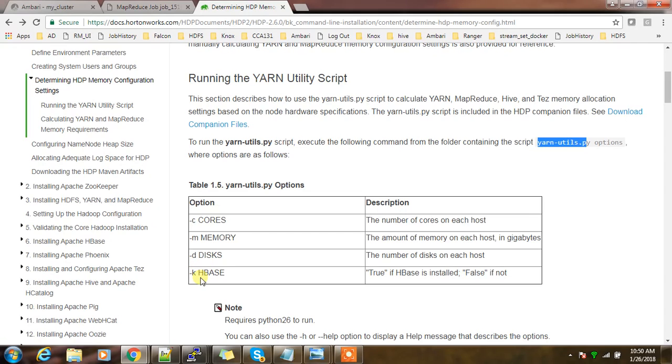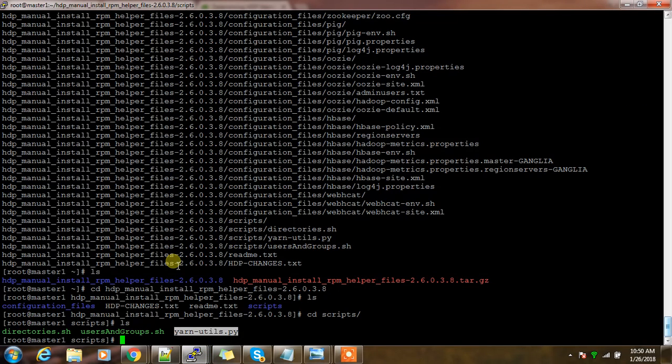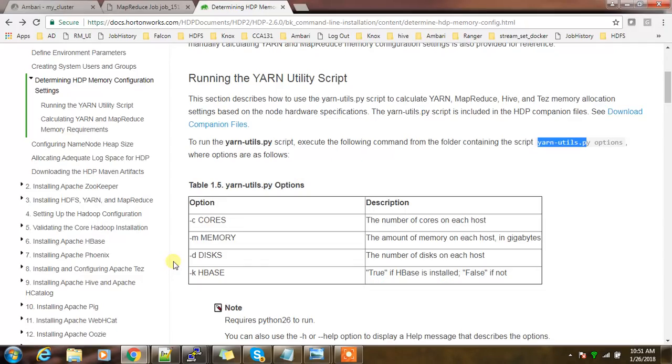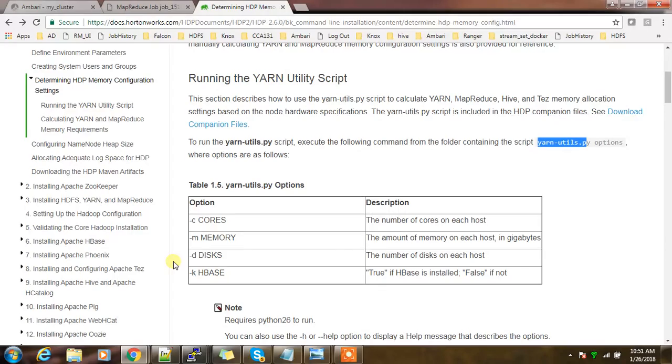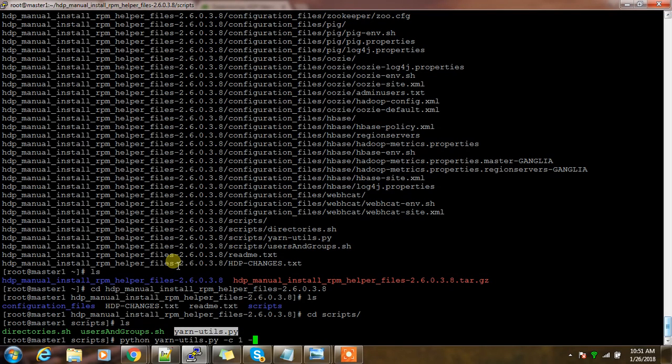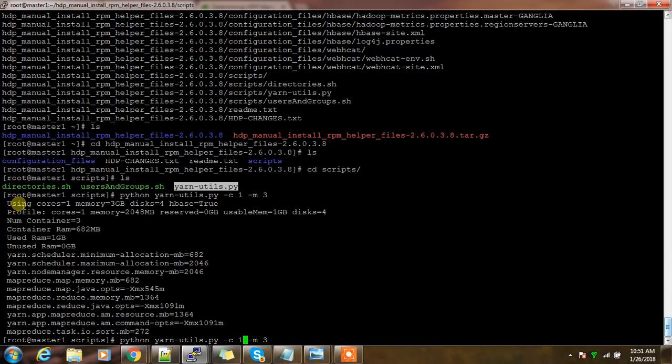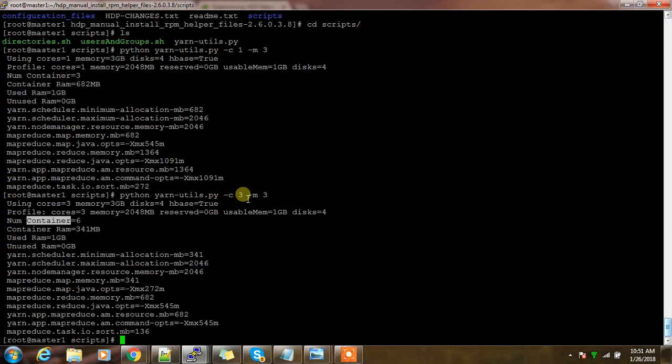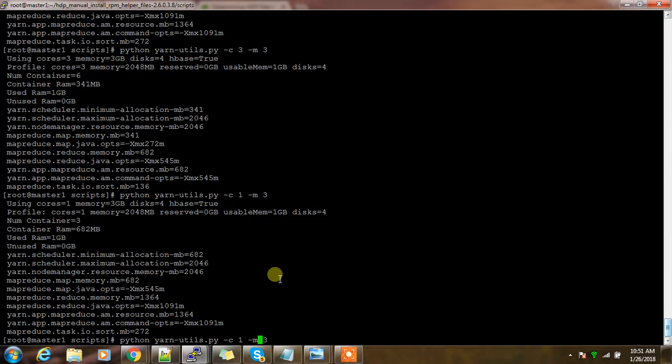Go back. Here it's saying about yarn util dot py and what are the options you need to use. Hyphen c for the cores on each host, hyphen m for memory, then disk number of disks, and whether HBase is there or not. Let me execute that. Then python, then yarn utils dot py, then hyphen c for number of cores. First time using with my number of memory, then hyphen m, then using 3. This is the value it's populating. If I just override this and change it to 3 or something, then again the number of containers I can use is 3. It's a kind of virtualizing or vcore concept.